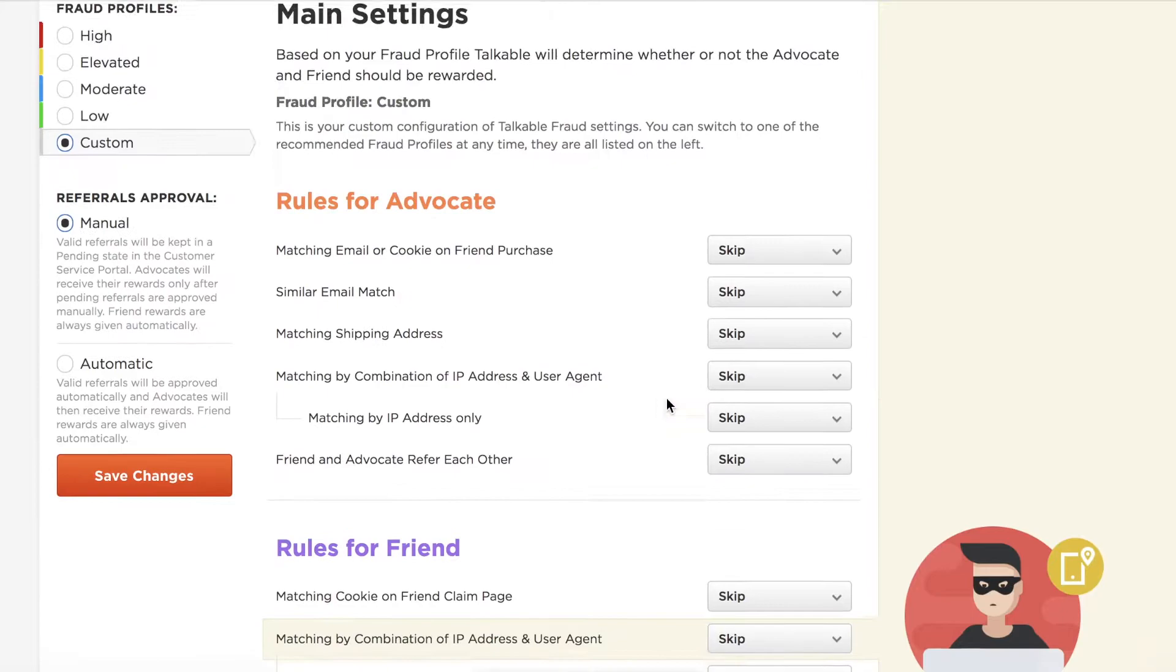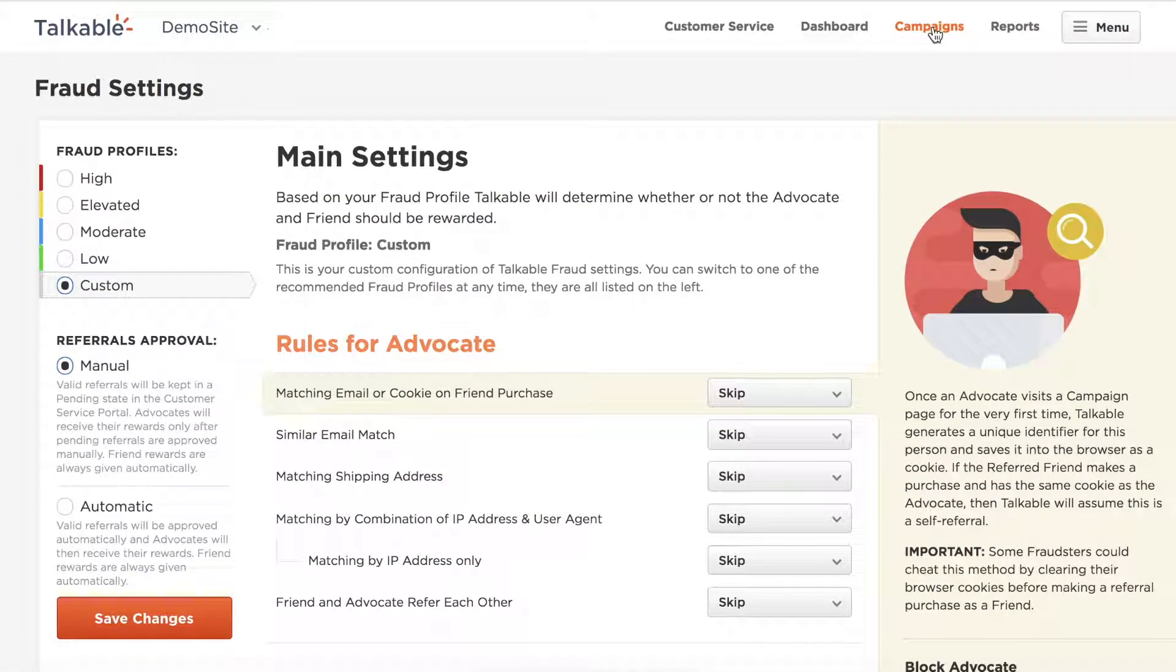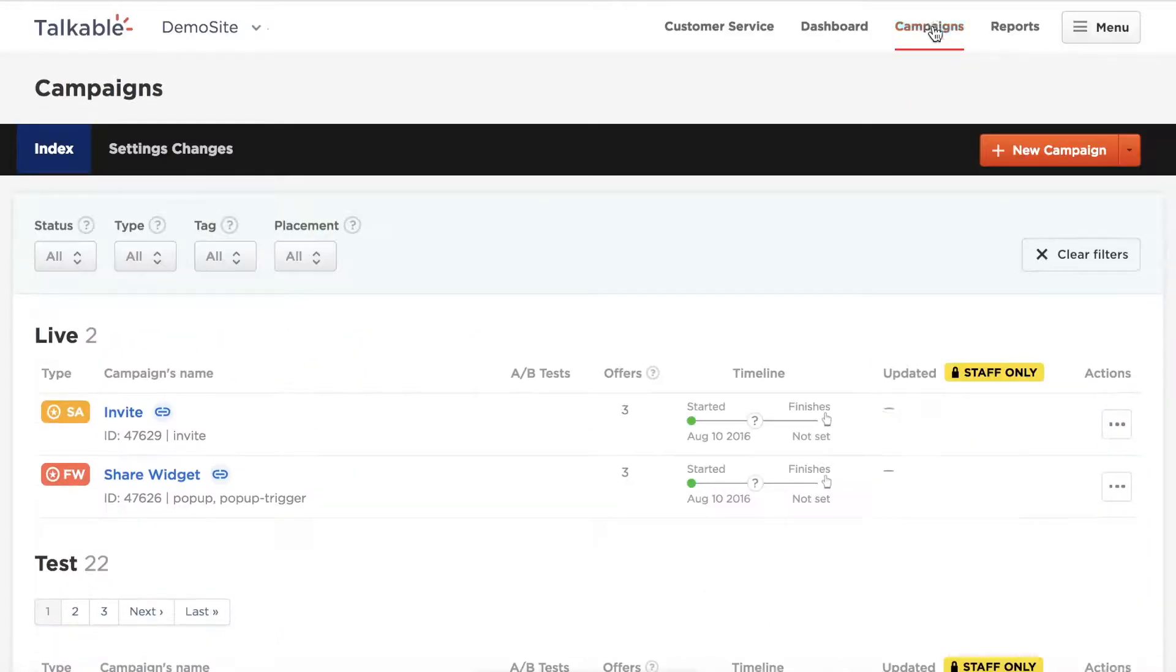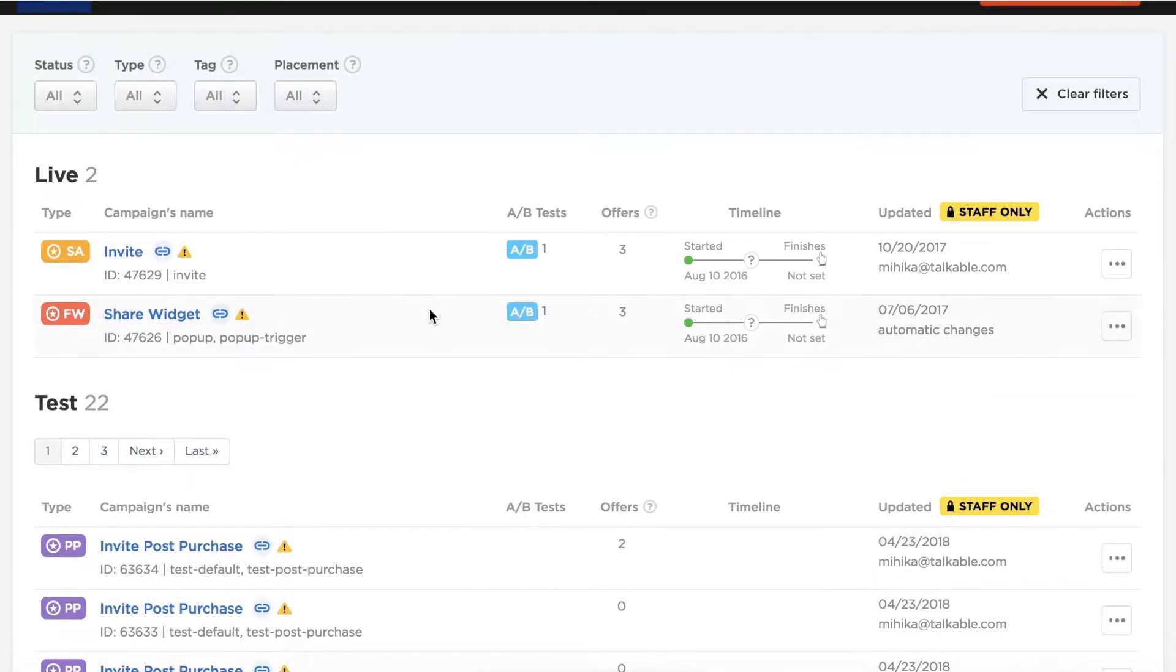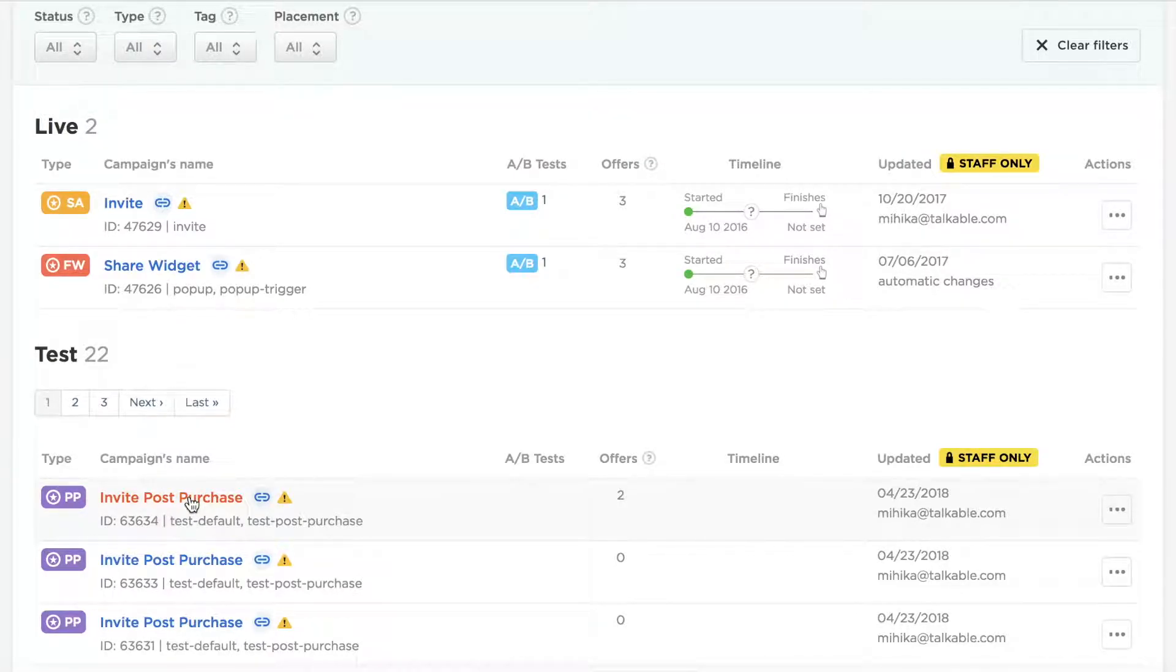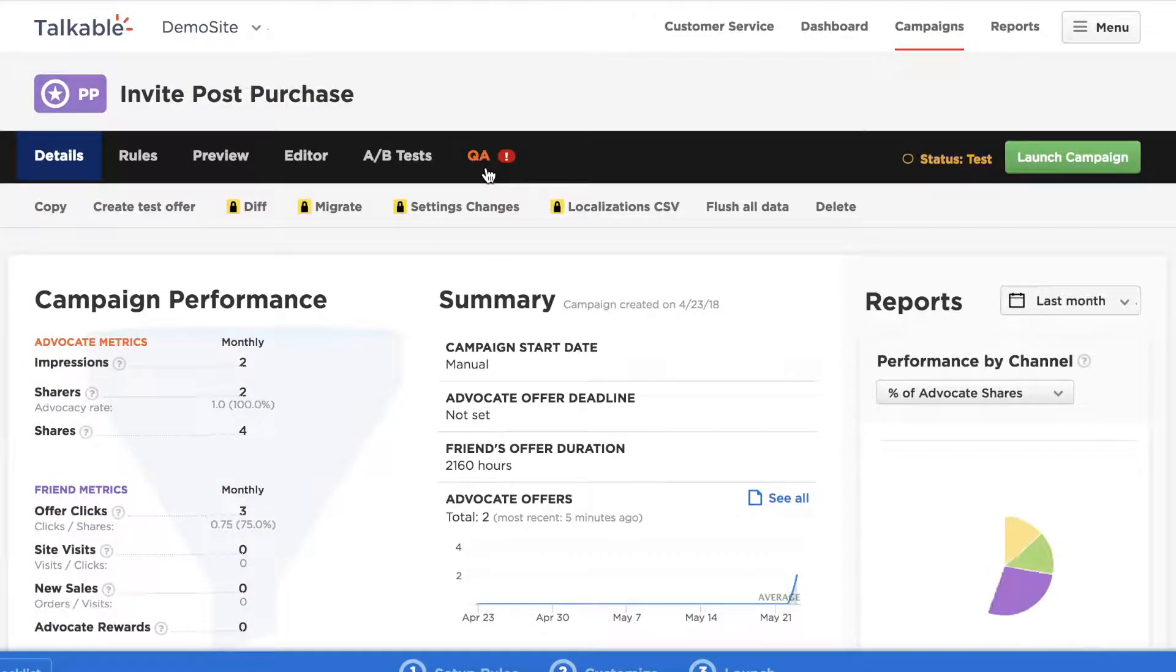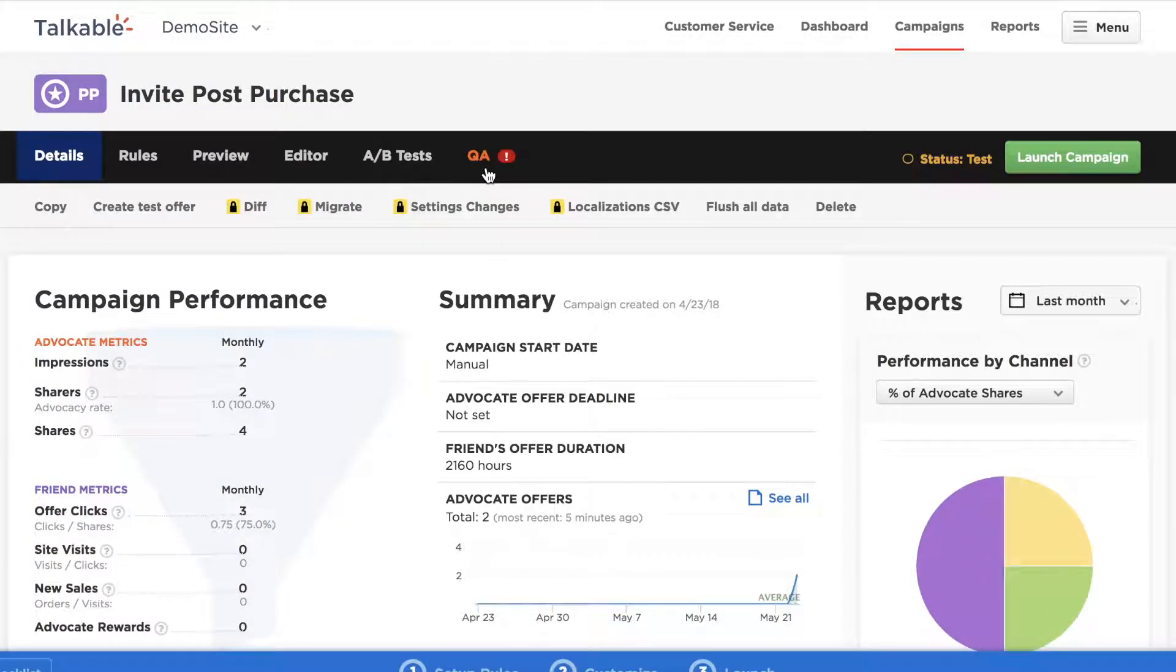The next thing I'll do is go into campaigns and then pick one of my test campaigns here. Click on the post purchase. And then you'll see a QA tab. The QA tab is where you can start testing those campaigns.